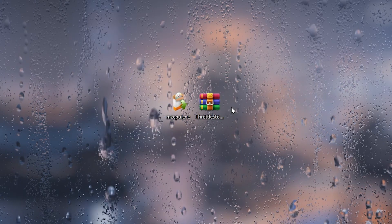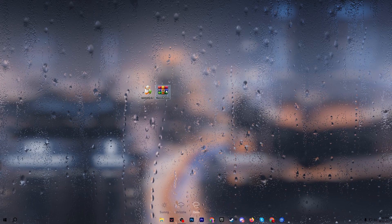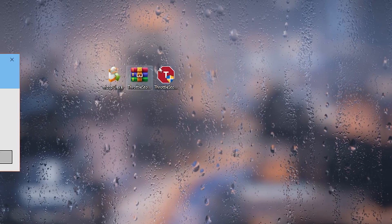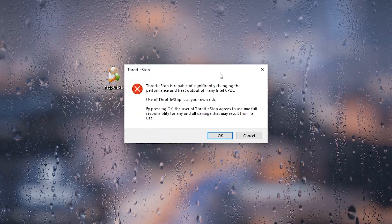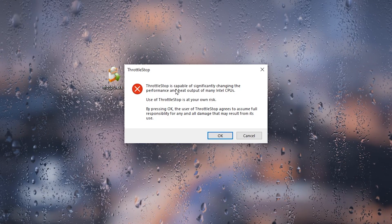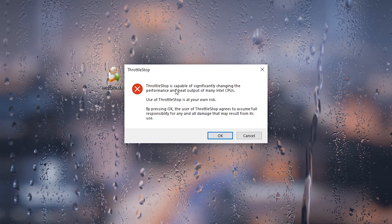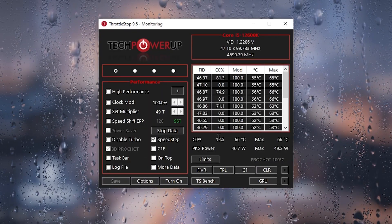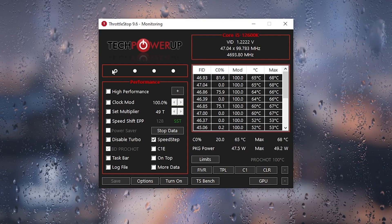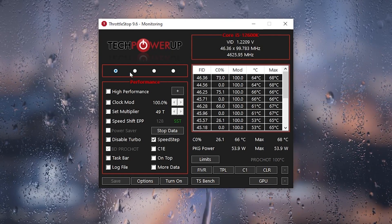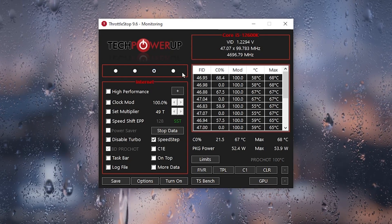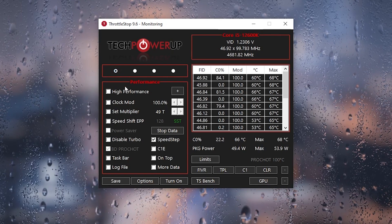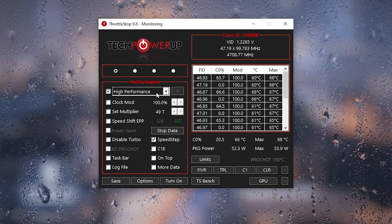After downloading, open the zip file for ThrottleStop. This application helps unlock the maximum potential of your CPU. Drag the ThrottleStop executable to your desktop, then double-click to open it. It will show a warning that ThrottleStop is capable of significantly changing performance and heat output of many Intel CPUs — simply click OK. In the power plan settings, select Performance and check High Performance.